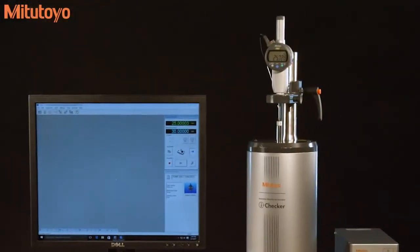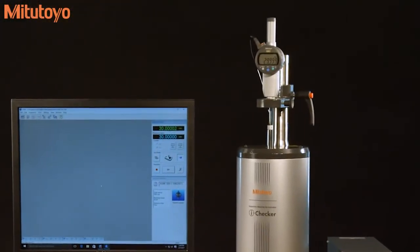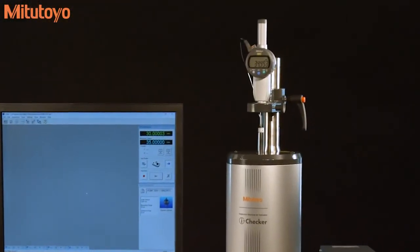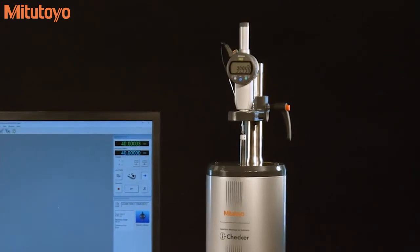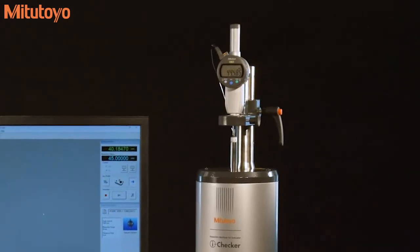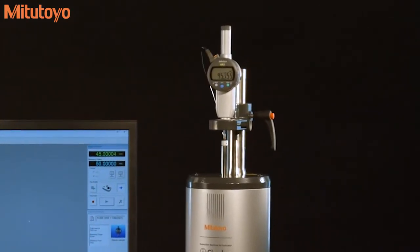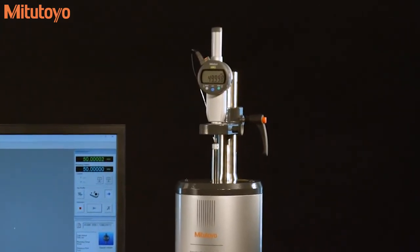In this mode, the i-Checker moves the probe to each test point and pulls the gauge automatically, minimizing the need for operator input.